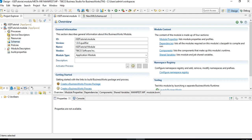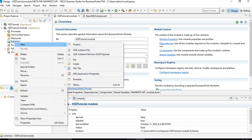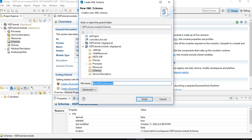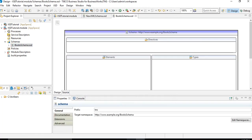I have already created a new project in Business Studio. I will right-click on the schemas folder, choose New, and choose XML Schema File. Let's name this file books_schema.xsd and click Finish. Now you can see we have two tabs: a Source tab and a Design tab.